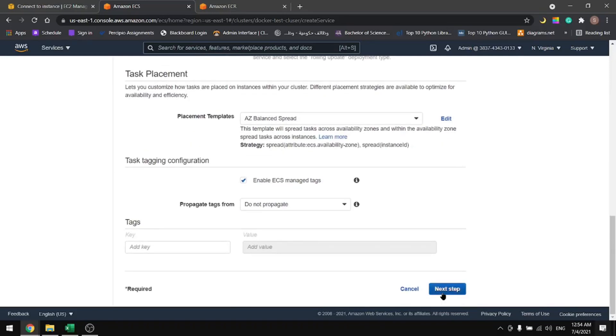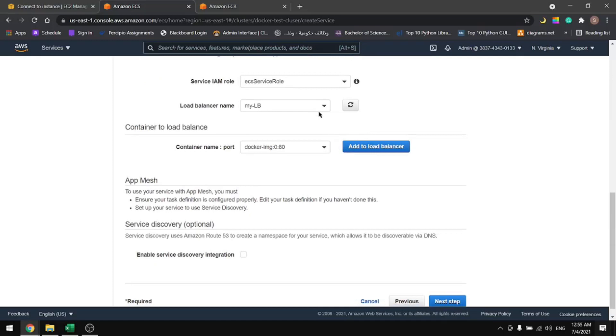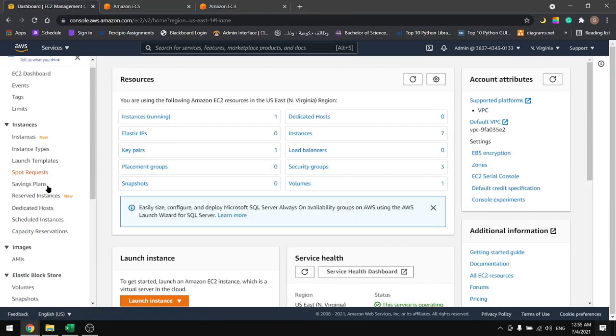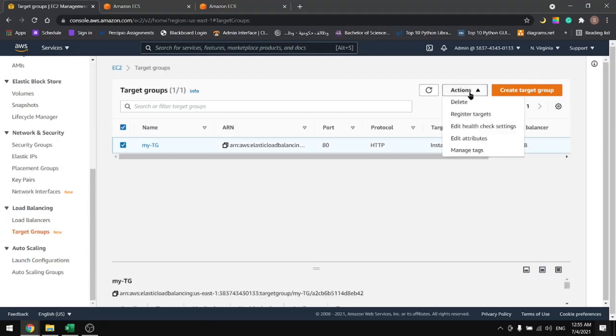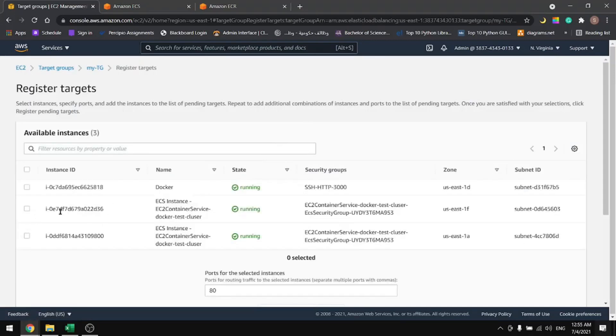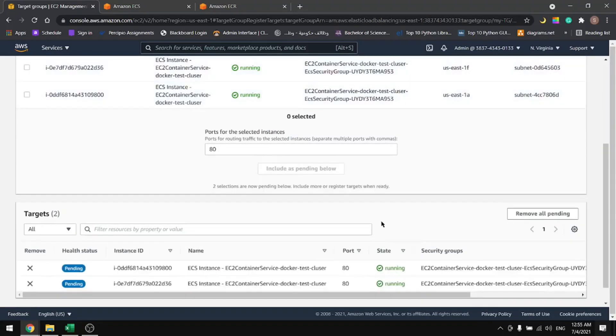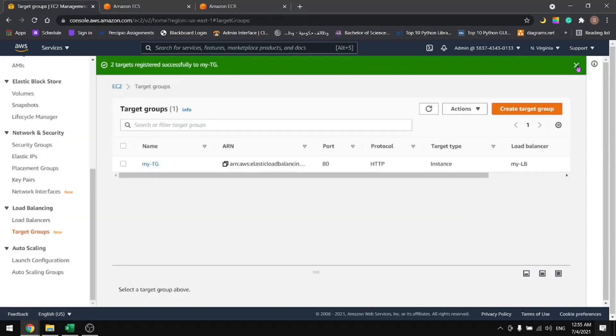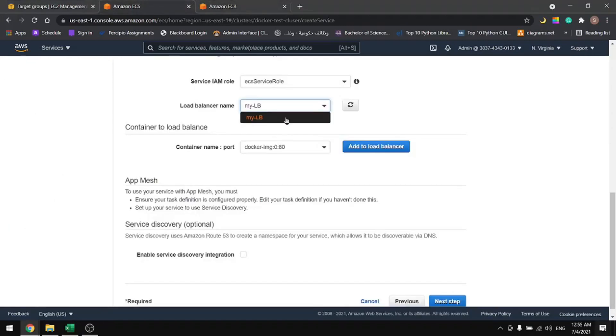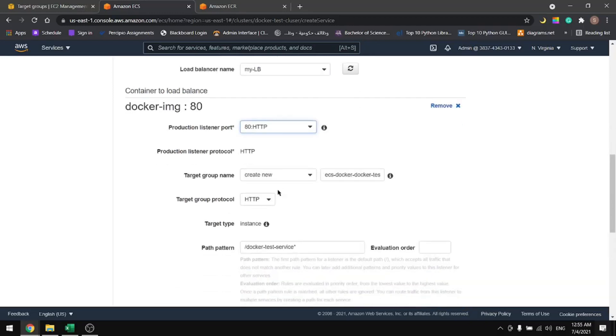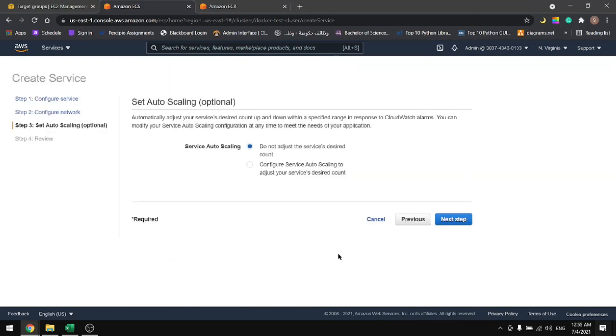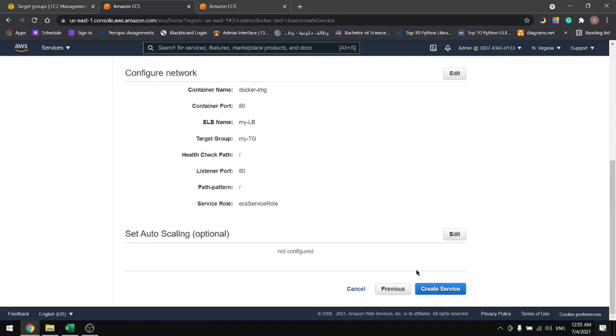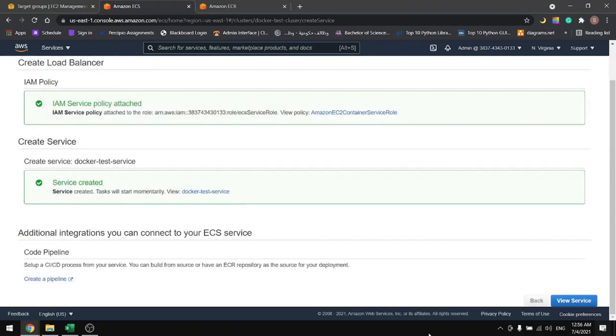We will use the load balancer from the previous tutorial. It's there but we still have to edit it. So let's go back in here and find the target groups and edit them. Select actions, register targets. We have these two instances that we just created with the cluster. Let's include them, then we can register pending targets. Now they're registered. We can use the same load balancer, so add a load balancer, select this thing, and from here select the target group. Keep everything as is, next. We will not use auto scaling groups, so leave that and create the service. Once the service is created, view the service.